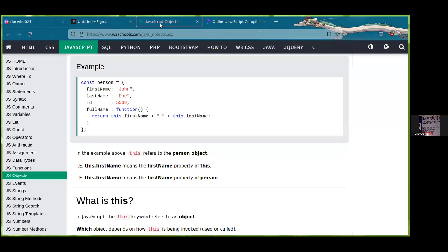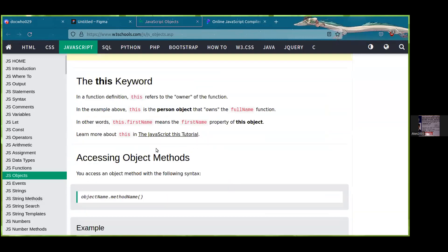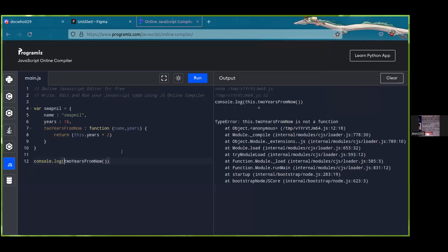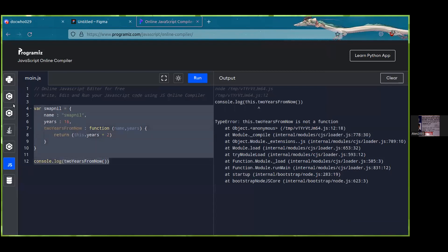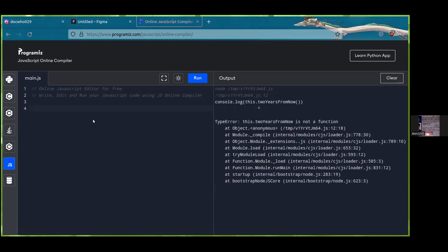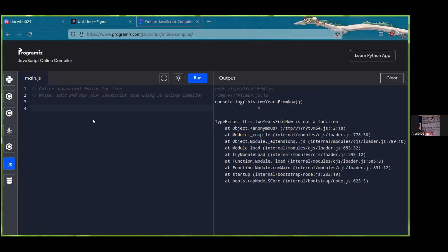Now for something outside the syllabus — a question from a previous class: what is the fourth way of declaring a function? The answer is an arrow function. Instead of using the word 'function', you use an arrow. For example: (a, b) => a + b. That is exactly how you use it.